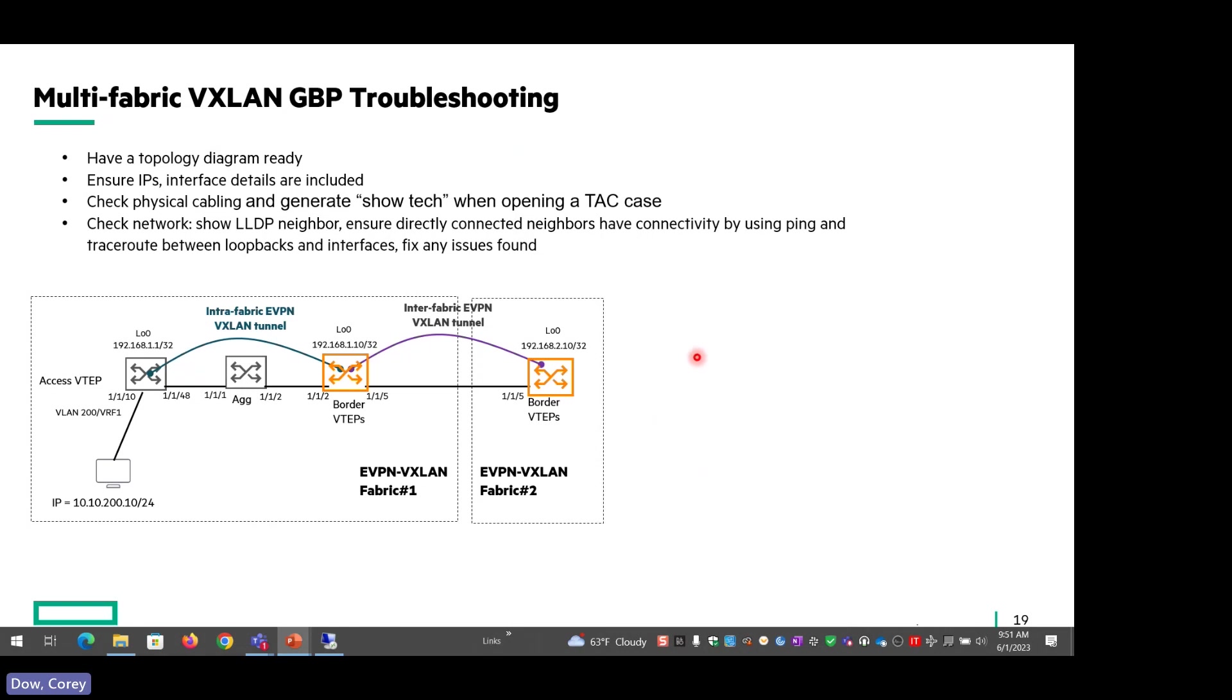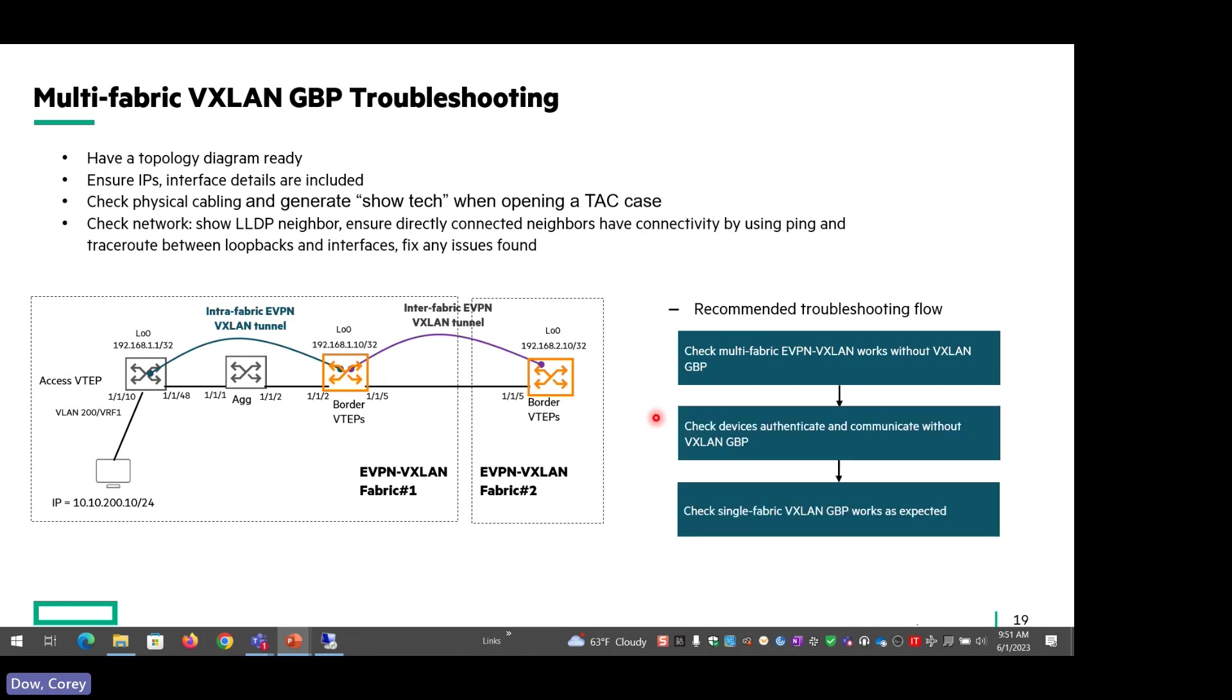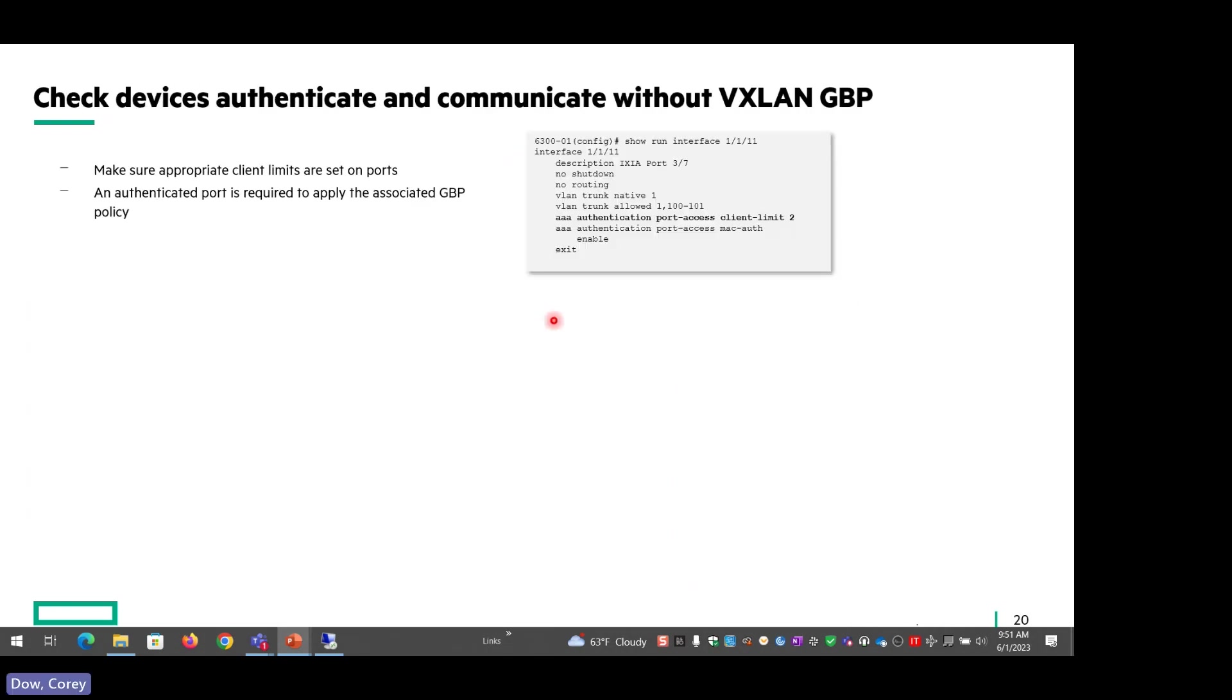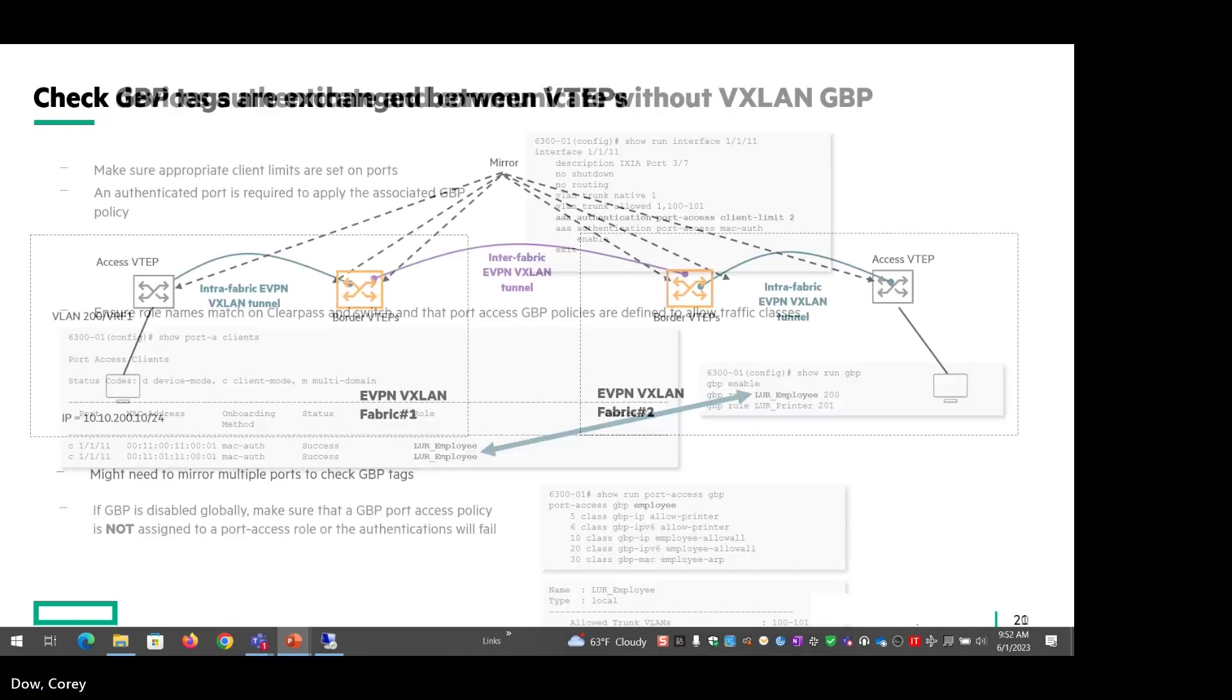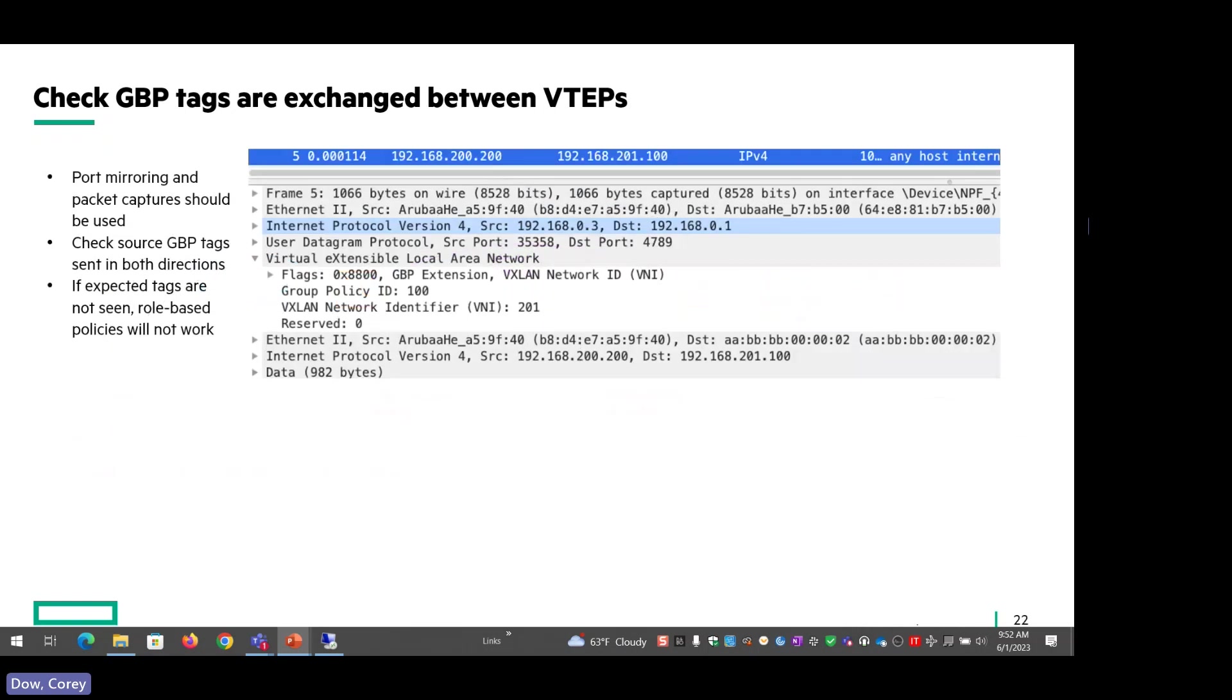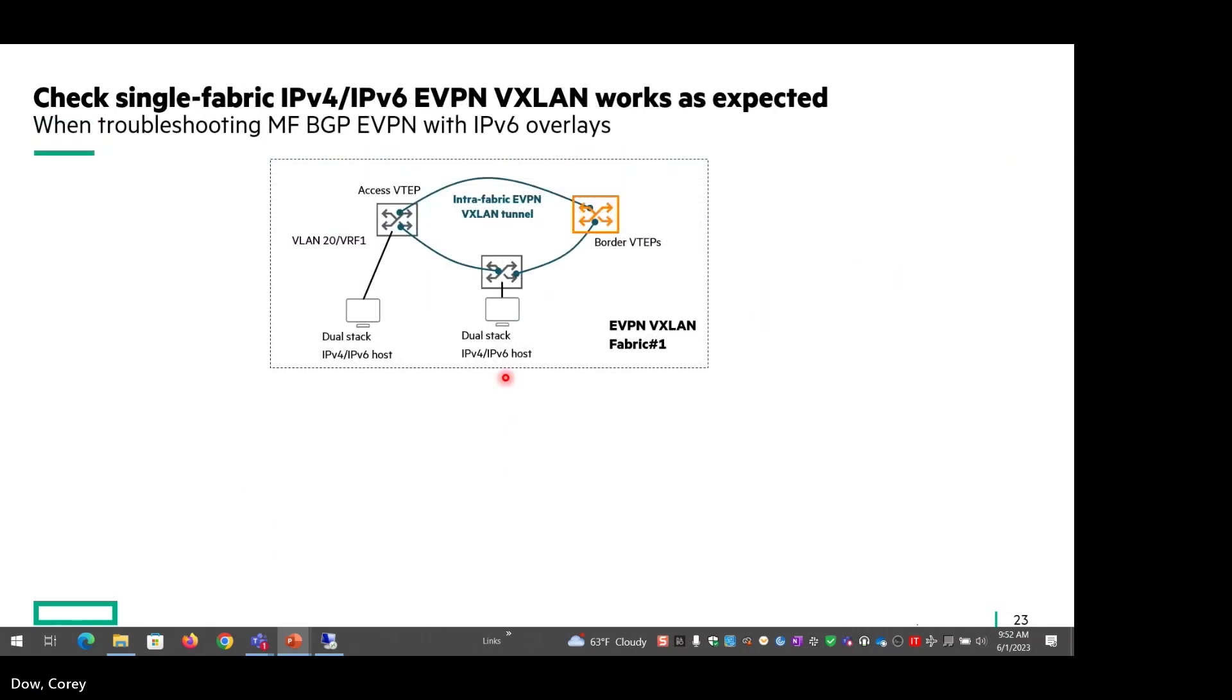I'm going to skip through this portion because this is all review at this point, but it's just references for how to troubleshoot GBP in the environment with multi-fabric. Most of this stuff is pretty obvious, but basically for GBP, you'd want to mirror the packets to make sure that they're going where they're supposed to be going. So example here, just for review, you can see the group policy ID there, both going outbound and then coming back.